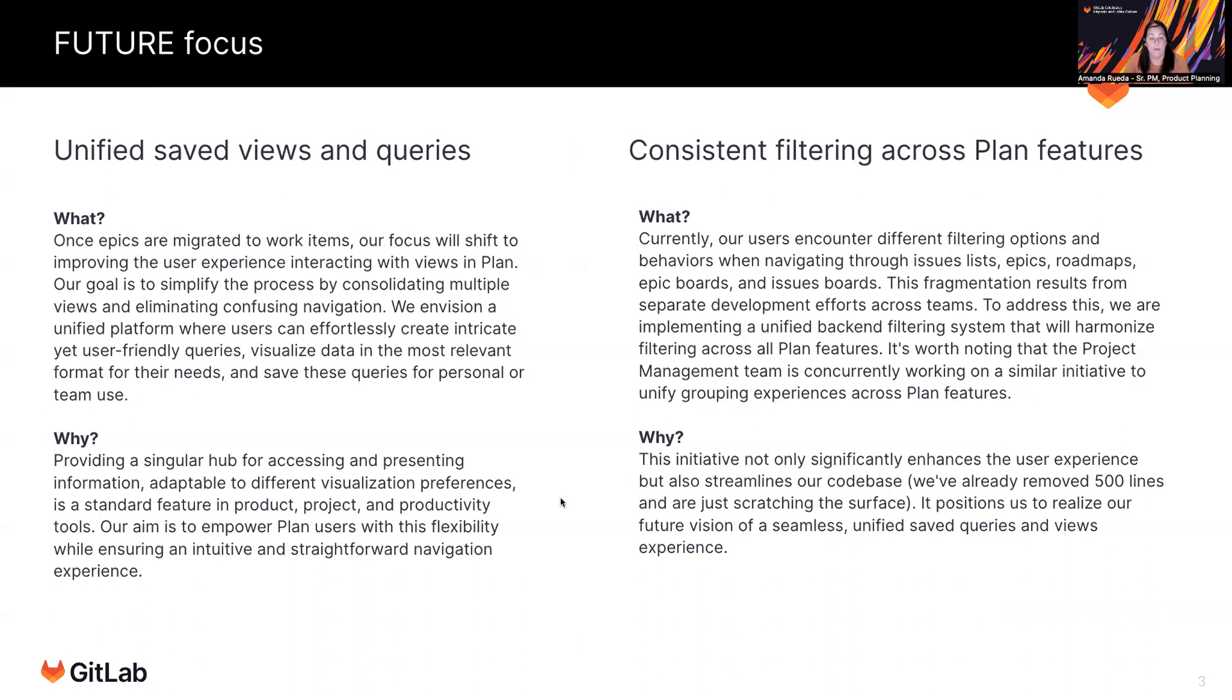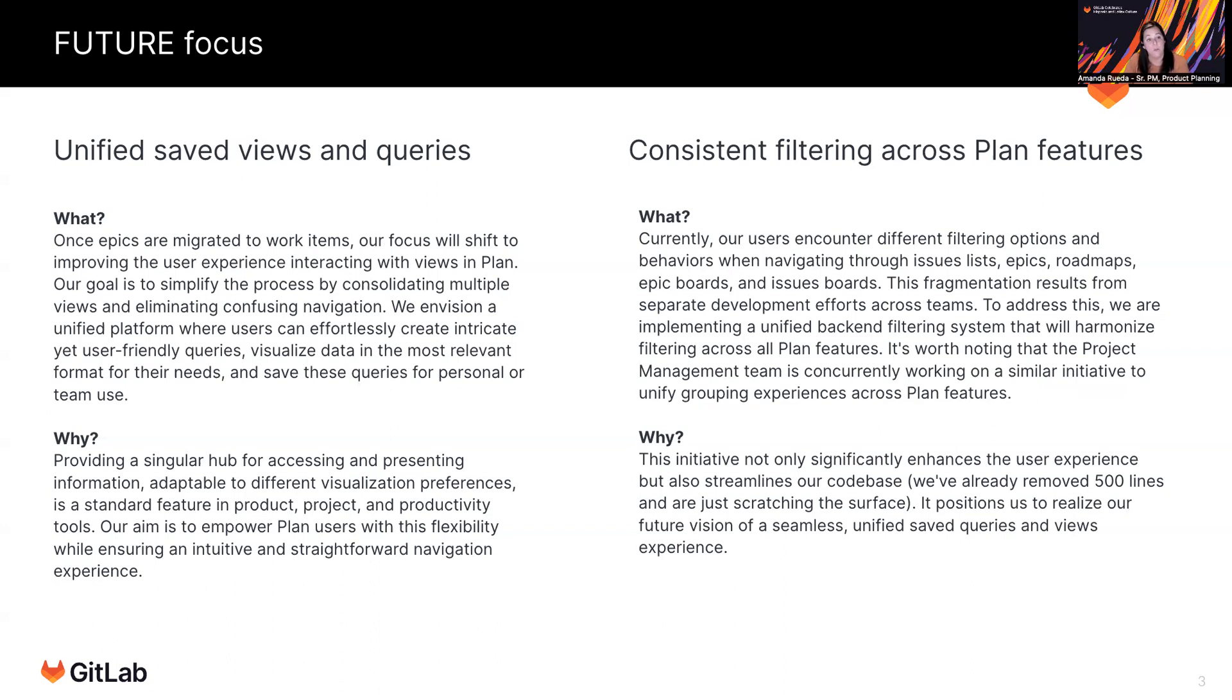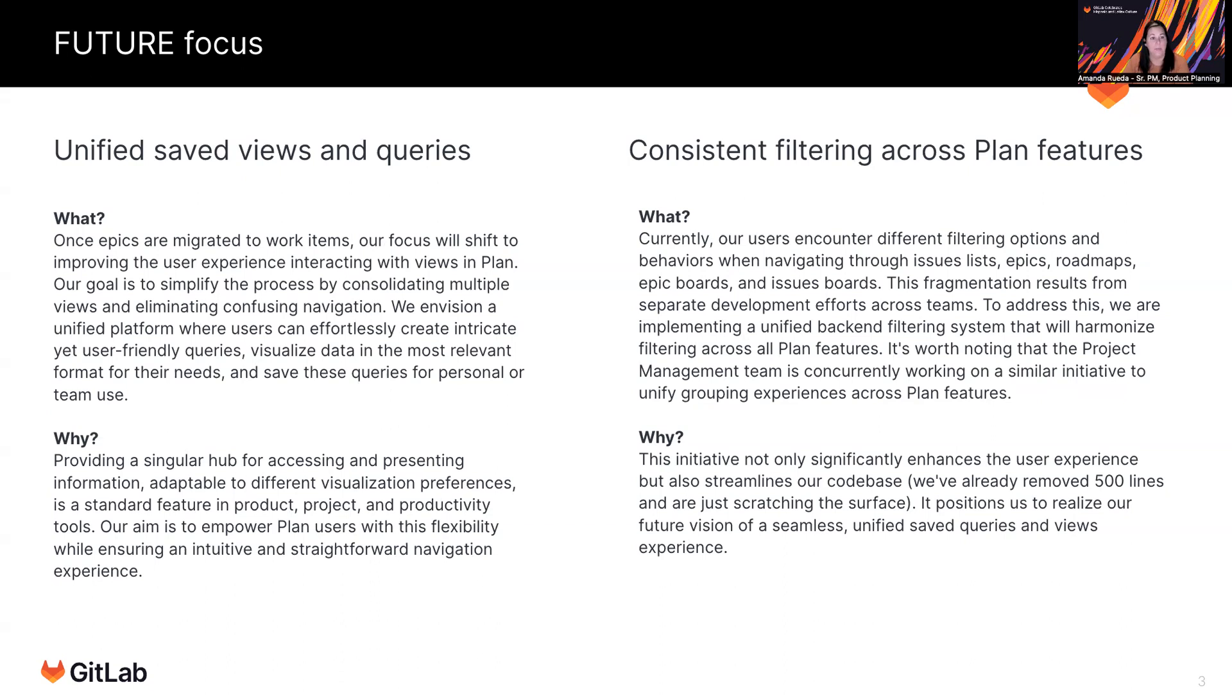Once we're finished with the migration of the issuables to the work items framework, the product planning team will be focused on two efforts to unify inconsistency in your front-end experience with some of our features. So unified saved views and queries is an attempt to take all of the existing views. You have issue list, epic list, issue board, epic board, roadmaps, and you have them in a way that you have to navigate to all these different areas. It's not very easy to find depending upon where you're starting in the application.